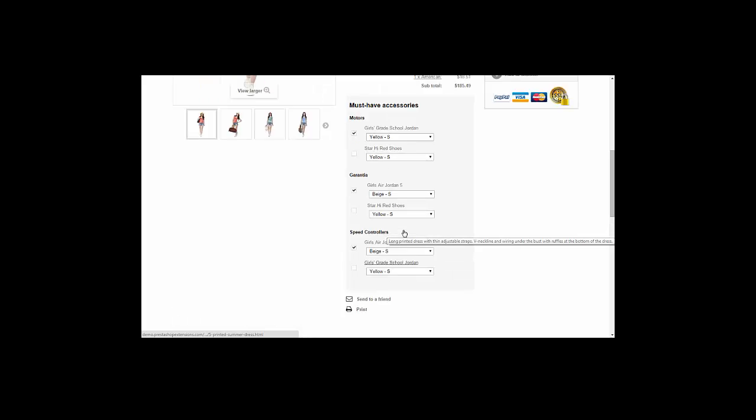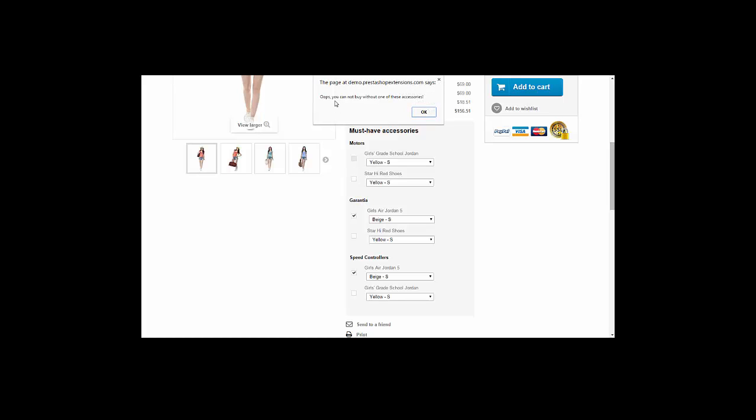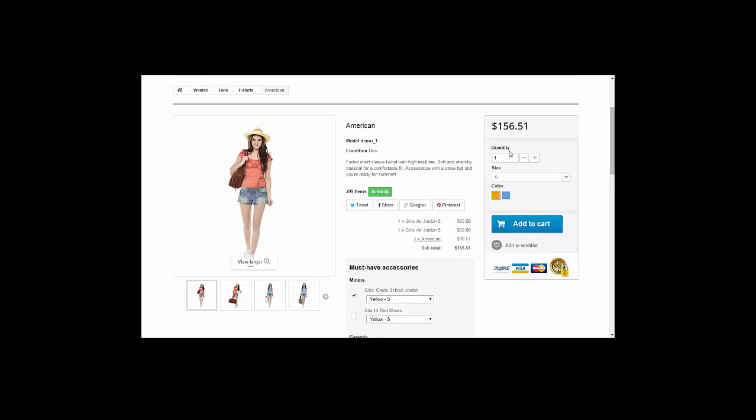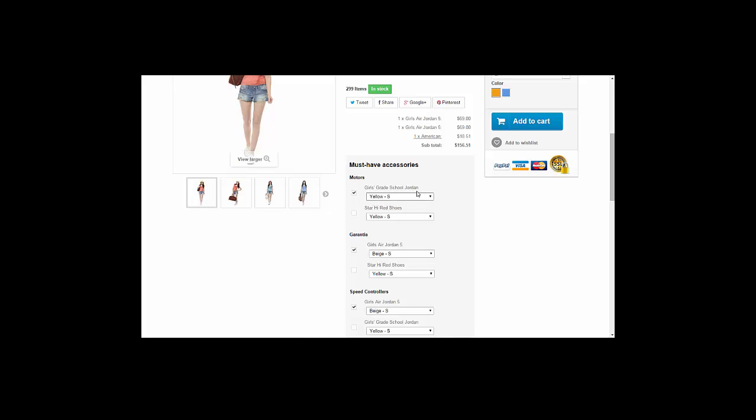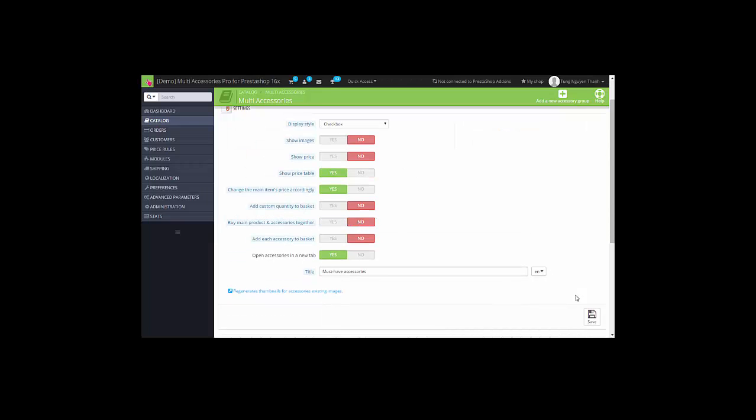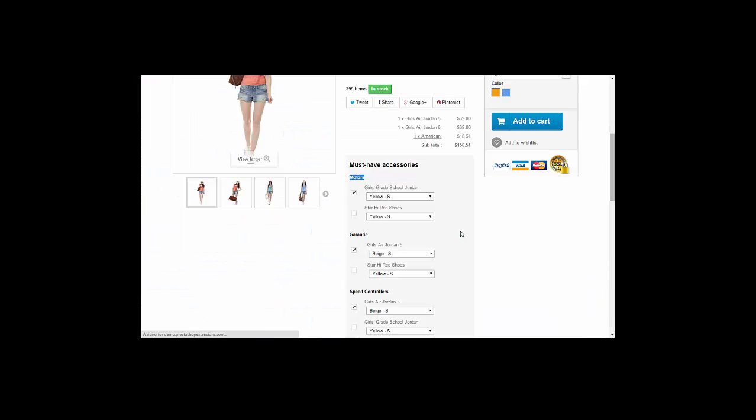And now, by default, you cannot unselect this one. You can see the alert: you cannot buy without one of these accessories. Because the merchant forces you to buy at least the main item and at least one accessory from one group. So I want to disable this feature. Disable it and save it, and refresh it.